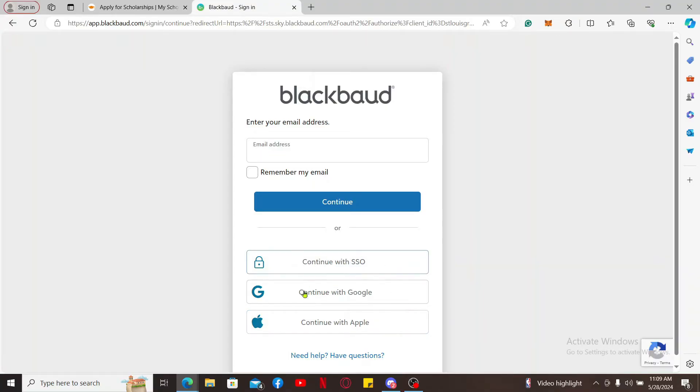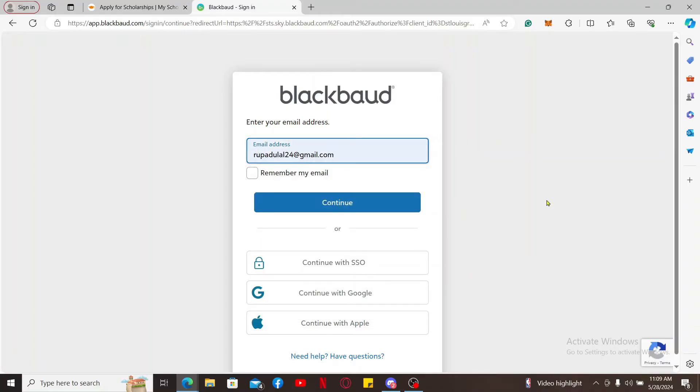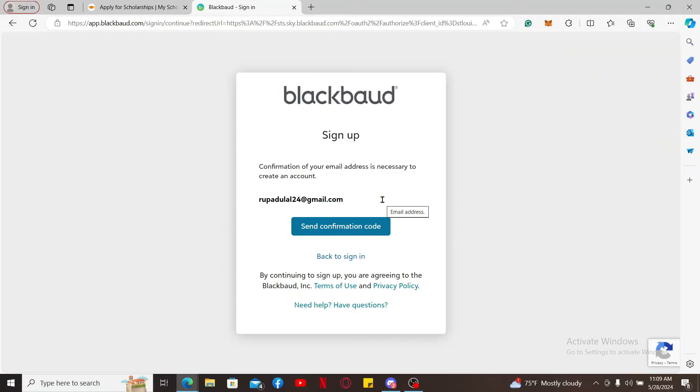Now follow through the on-screen prompts. Since I've chosen email, it will prompt me to type in the email address. Type in your email address correctly and click Continue. You will now receive a confirmation email to your email address.